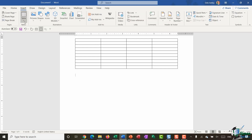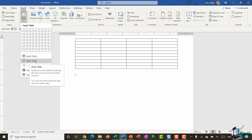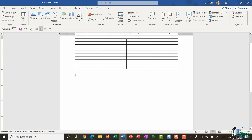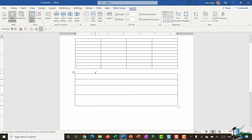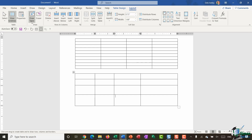If I jump up to the Insert ribbon and go to the Table drop down, there is an option for Draw Table. Let's turn this on and you'll see that my mouse pointer now turns into a little pencil icon. I'm going to start with the outside border, make it that big, and then take my pencil to draw in rows and columns. This is a lot more flexible and gives me more control. Once you're finished drawing your table you just need to jump up to your ribbon and deselect the Draw Table option.